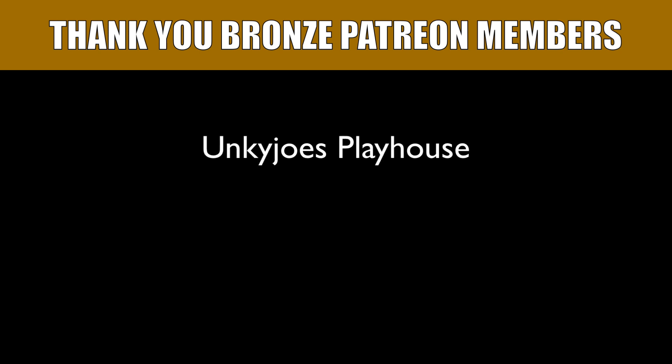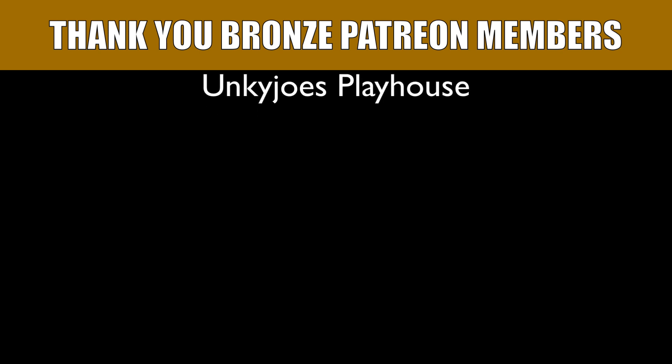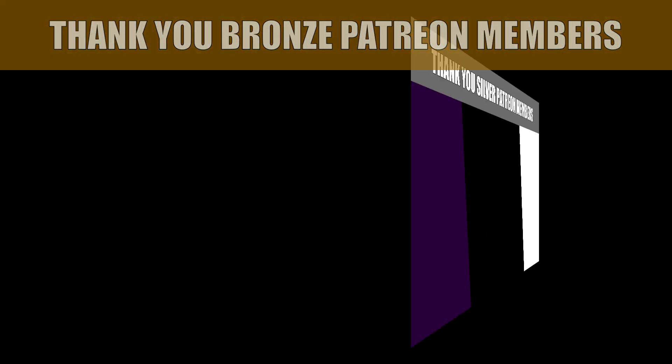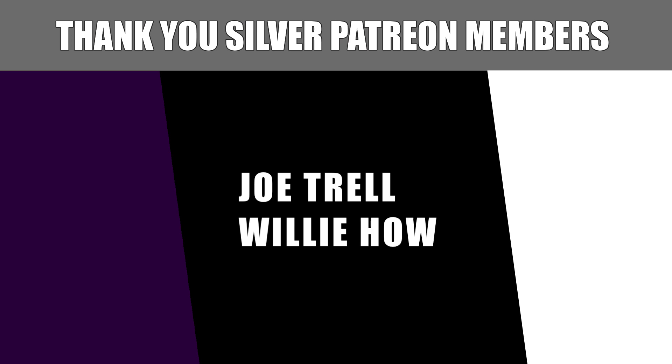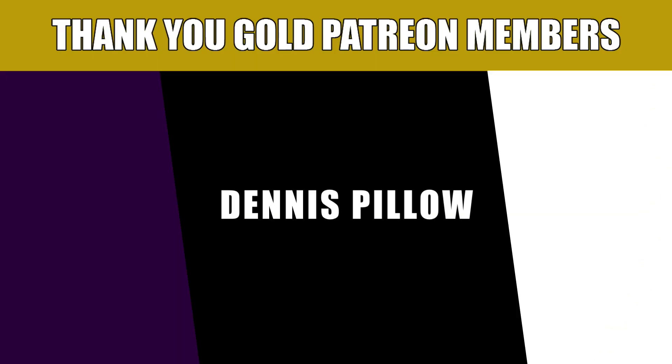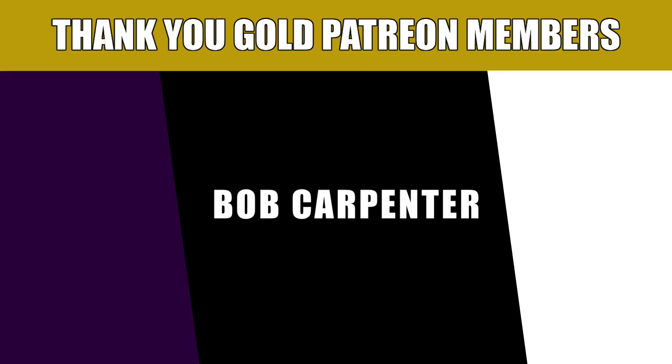And as always, I'd like to thank our Patreon supporters. And if you would like to help support the channel, there's links to the Patreon page and PayPal down in the video description.